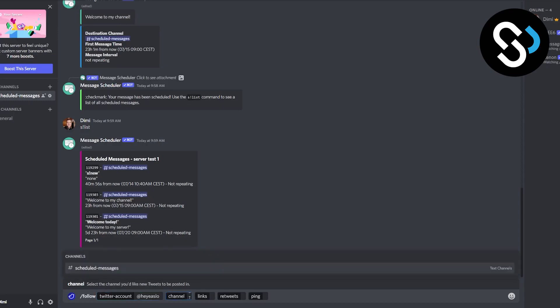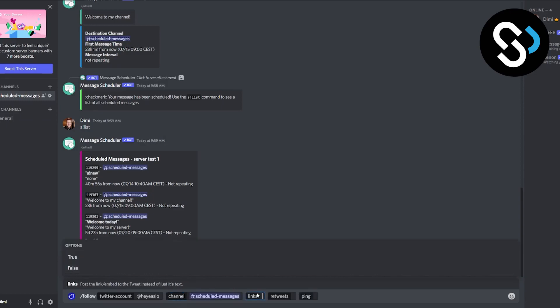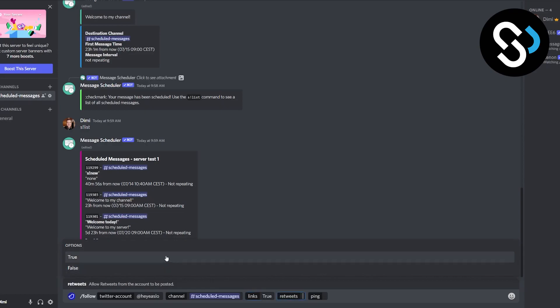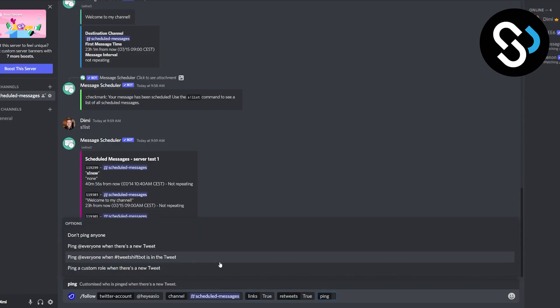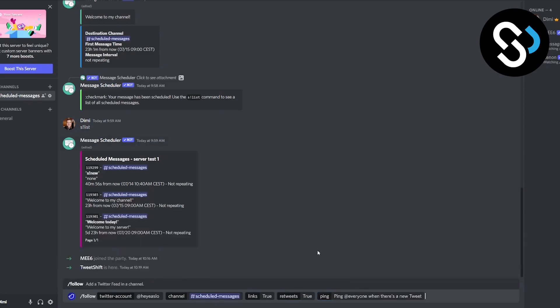Channel is going to be in scheduled messages. This is the channel basically. It could be any channel, so you can click schedule messages. Links true or false - do you want the links? Let's say we want the links, we can go true. Retweets we can go also true, and ping - we can ping everyone when there's a new tweet. So we can click enter.